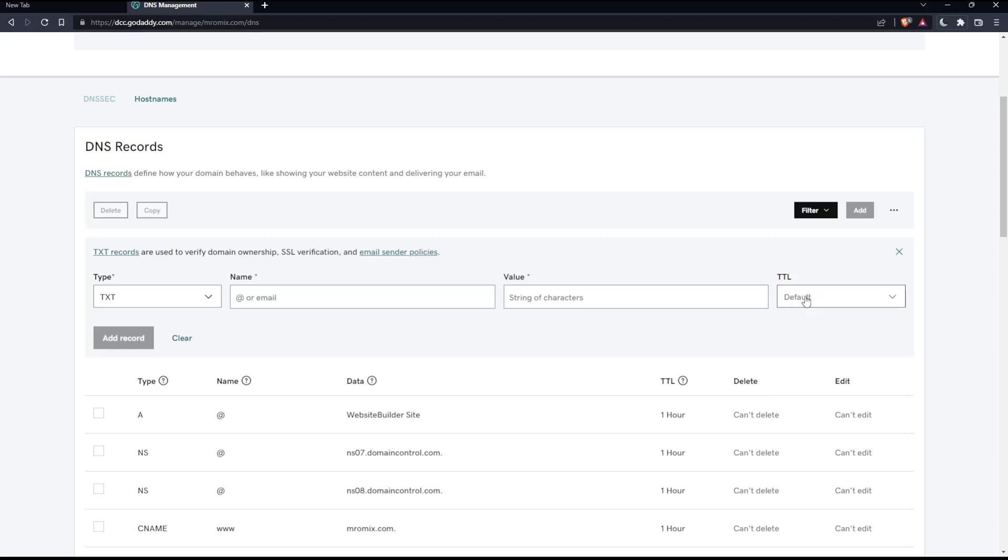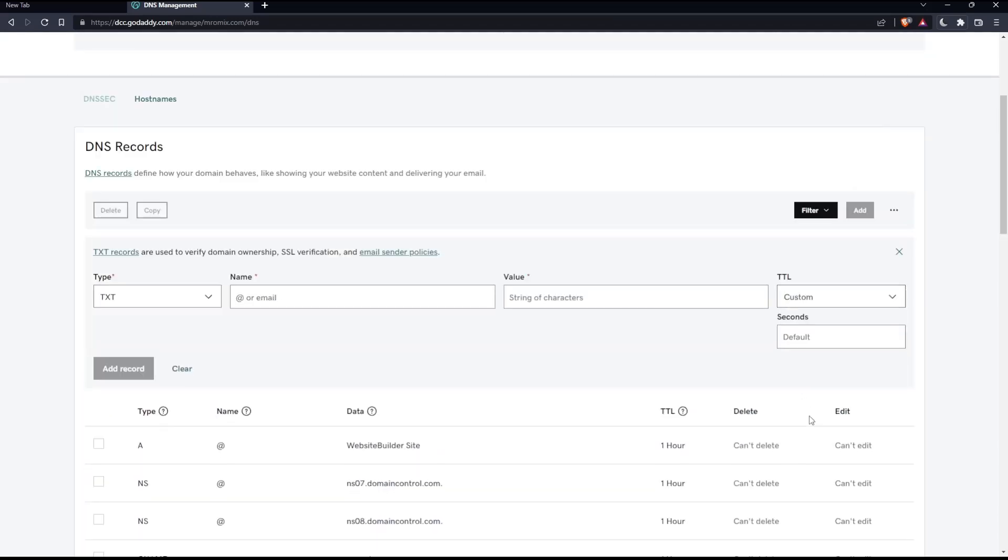Once you finish, make sure to click add record and you will be good to go.